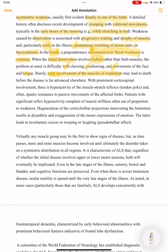With prominent corticospinal involvement — that is, predominant upper motor neuron involvement — there will be hyperactivity of the muscle stretch reflexes and hypertonia, meaning spastic resistance to passive movements of the affected limbs. Tone will be increased and reflexes exaggerated. Patients complain of muscle stiffness out of proportion to the weakness.